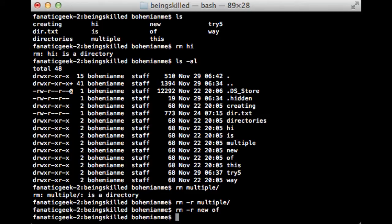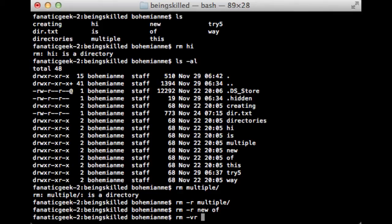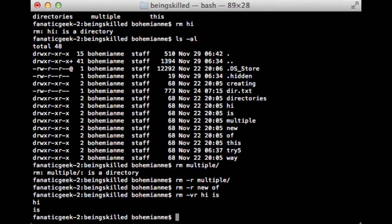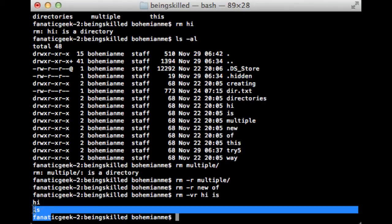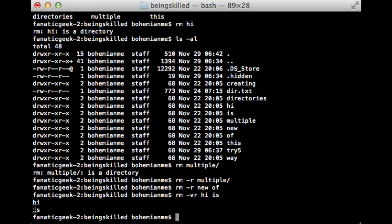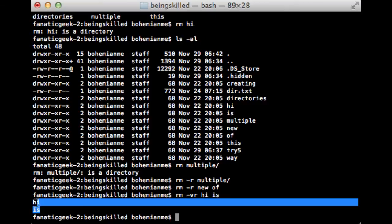If you want to see the process going on, we will just type -v, which is verbose, used for showing the process. Let's type 'hi' and 'if'. It is showing that 'hi' is created then deleted, 'if' is deleted.